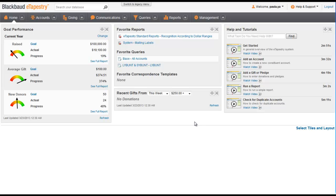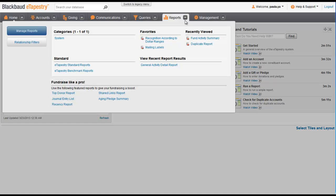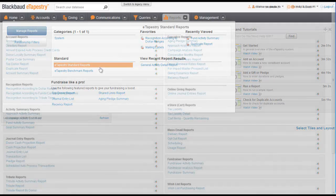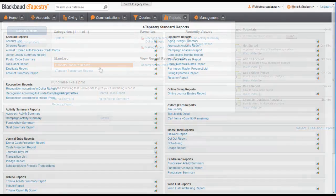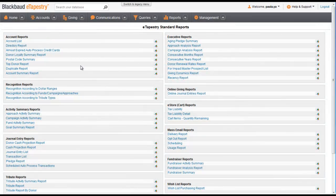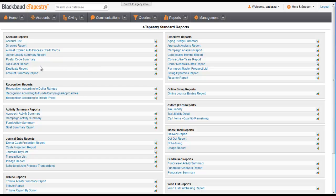eTapestry has tools for duplicate checking. From the Reports tab, click eTapestry Standard Reports. Under the Accounts Reports category, click Duplicate Report.